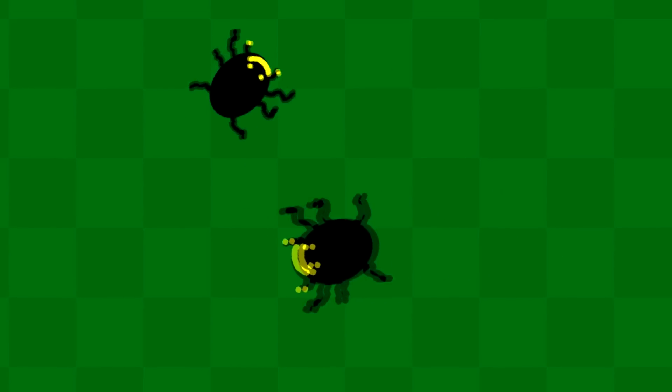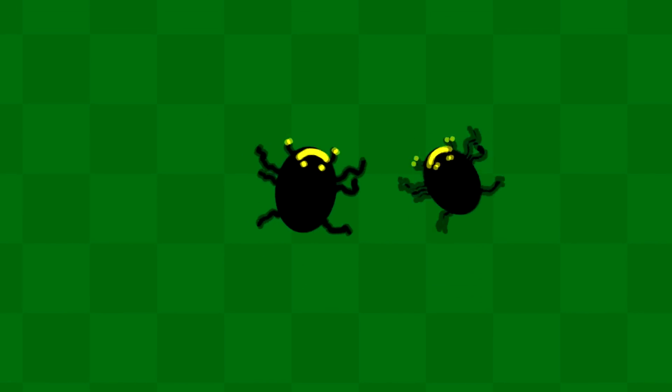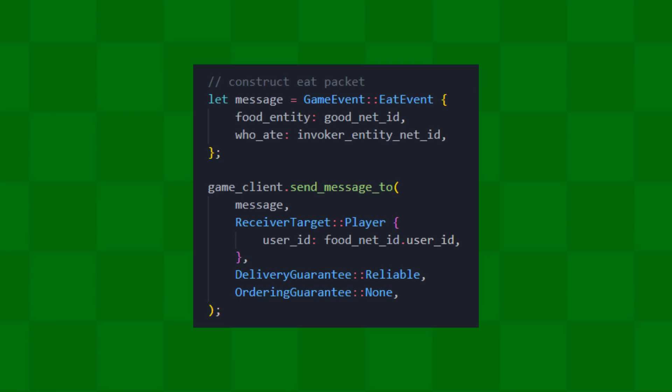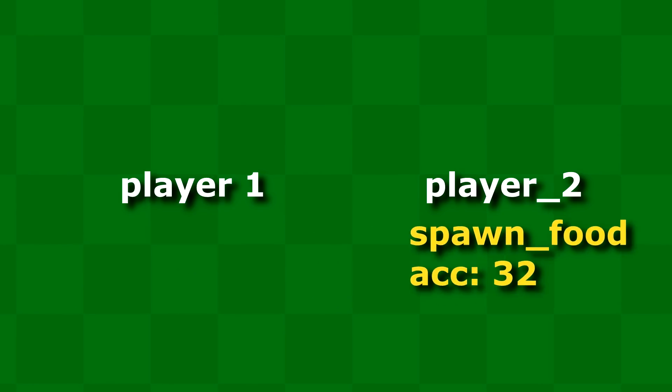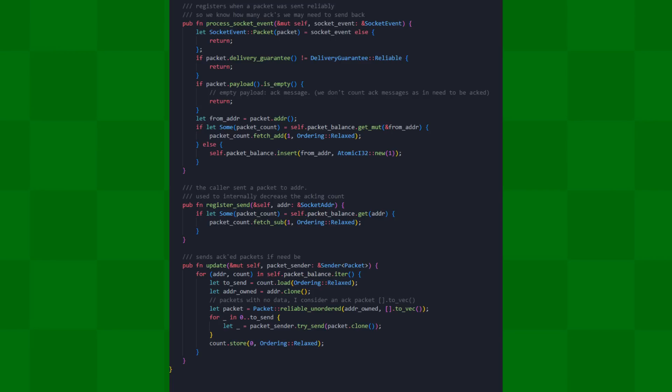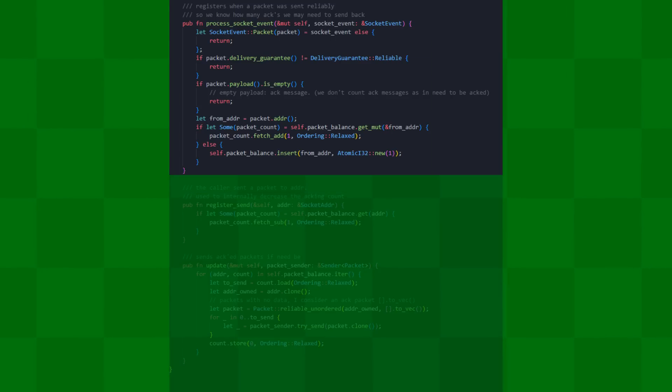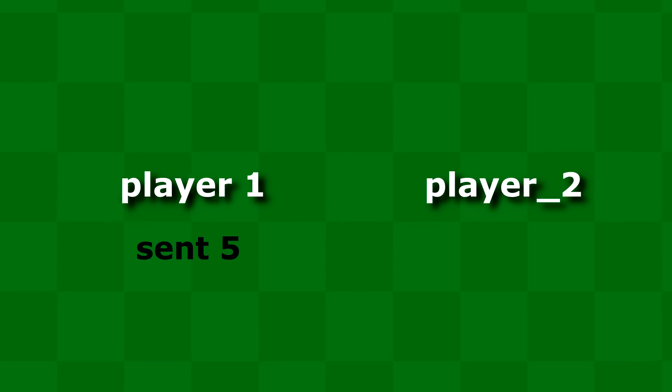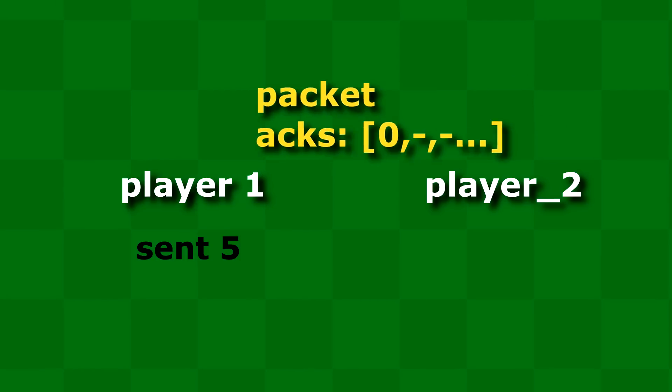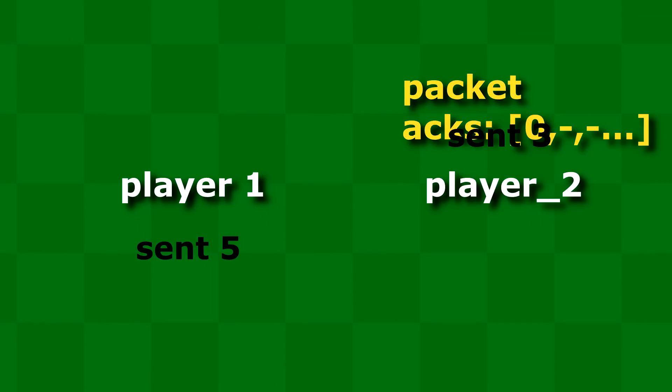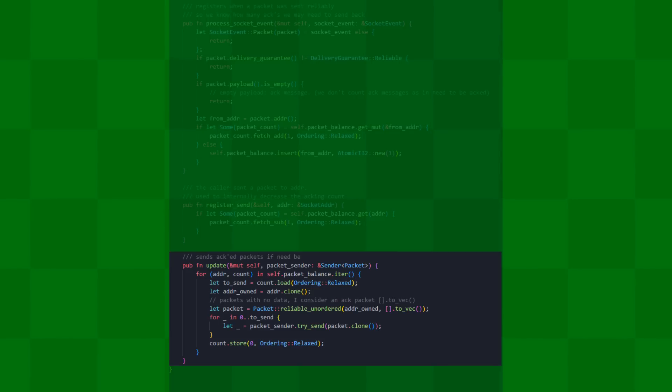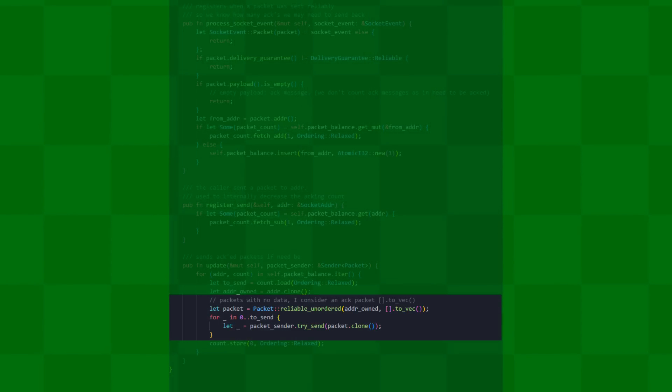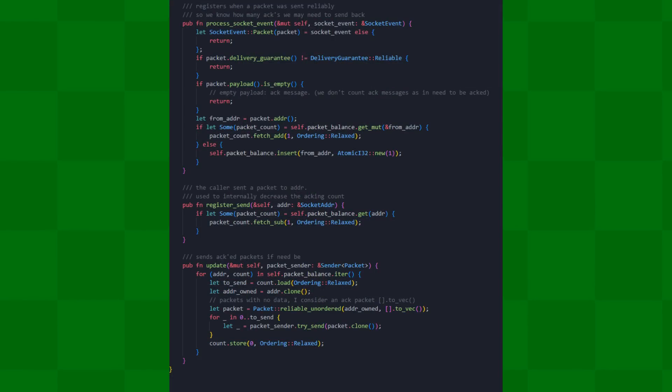The reason this bug went unnoticed was because this acking behavior happens behind the scenes. I only construct the data of my game packets. The acking data gets added within the Laminar library. Now, the solution I mentioned where I send back packets immediately, I actually count the amount of packets coming in and the packets I'm sending out. If I got five packets in and sent out three, this particular frame, that means I need to send two acknowledged packets. In my code, I send the packets with no data, since Laminar does the acking for me.